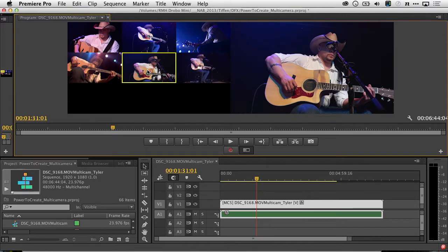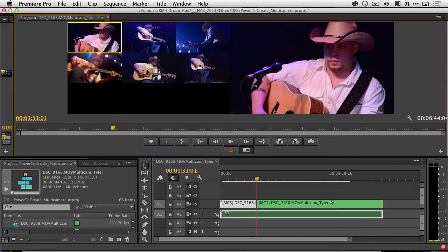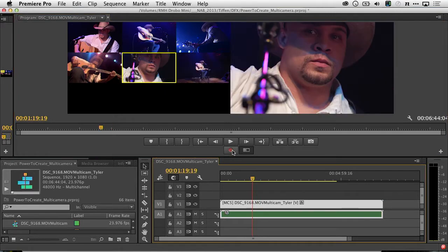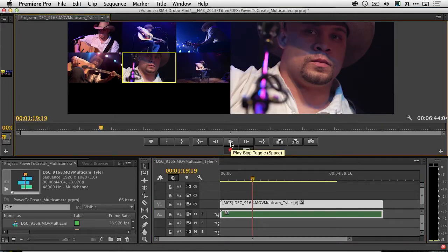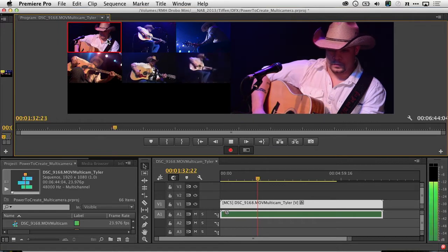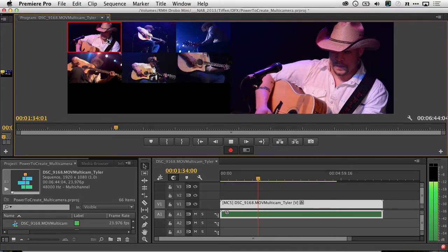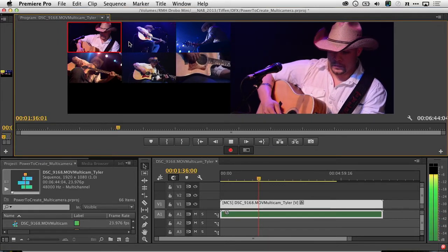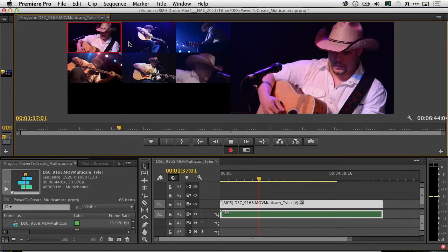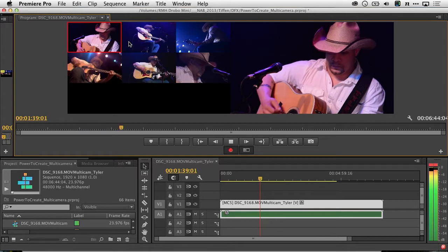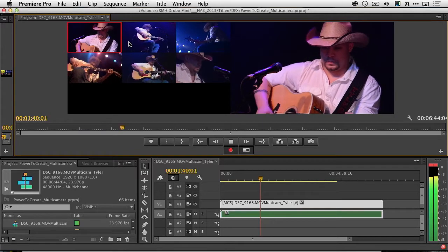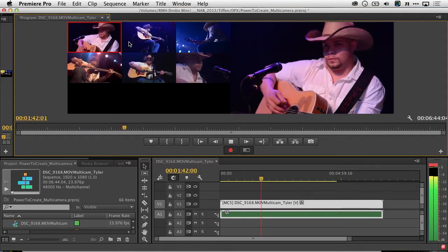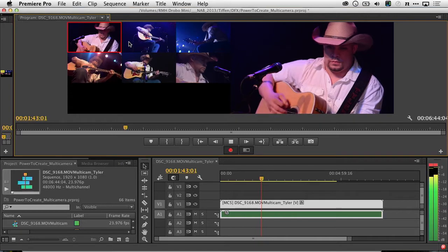Or use the keyboard shortcuts of 1, 2, 3, 4, 5, or 6. OK. Let's just queue up a few seconds back, and click record, and play. There's my count-in, and we can cut between angles.